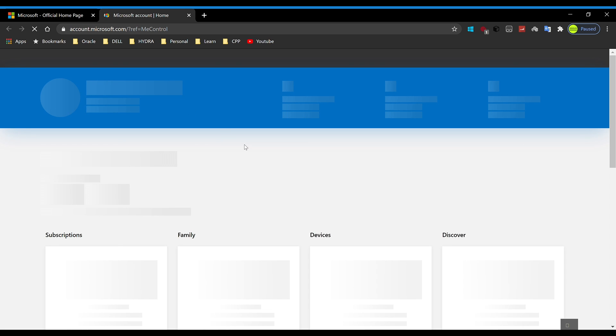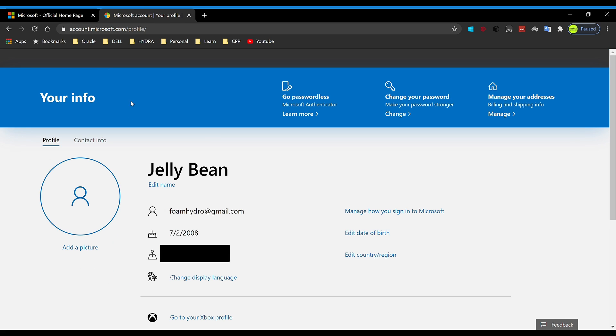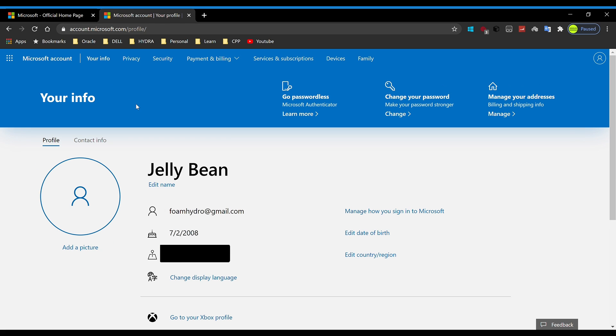It's going to take you to a new tab and redirect you to this page. Once you're on this page, you want to click on Your Info. This will redirect you to this page where it shows you your email ID, your date of birth, and your region or country. What you want to do is edit date of birth.